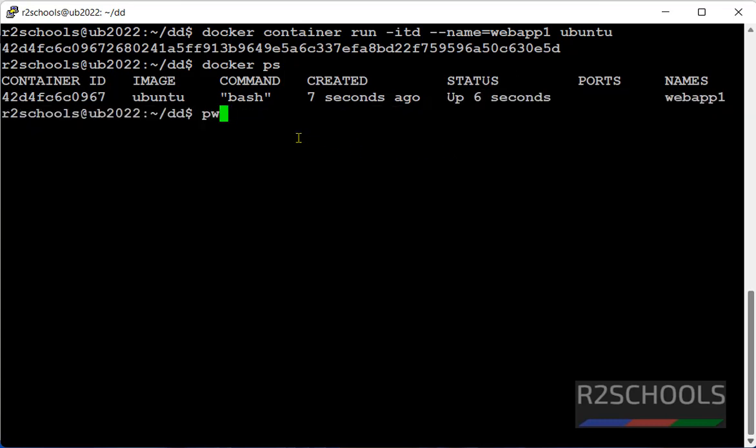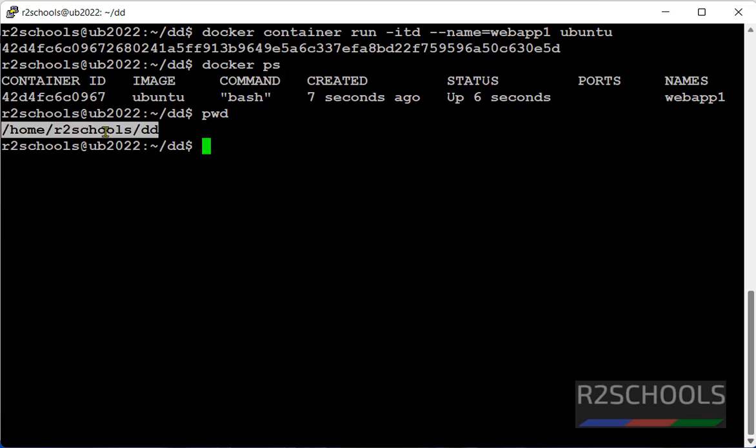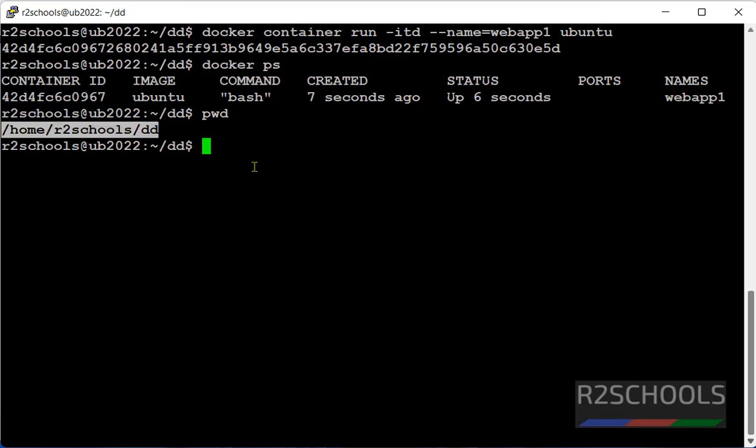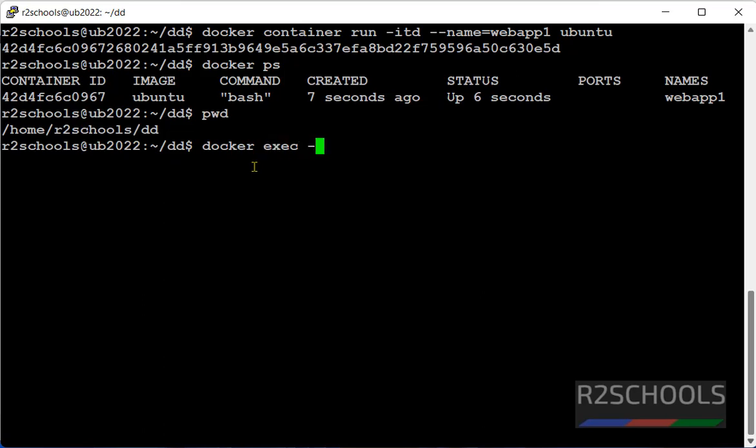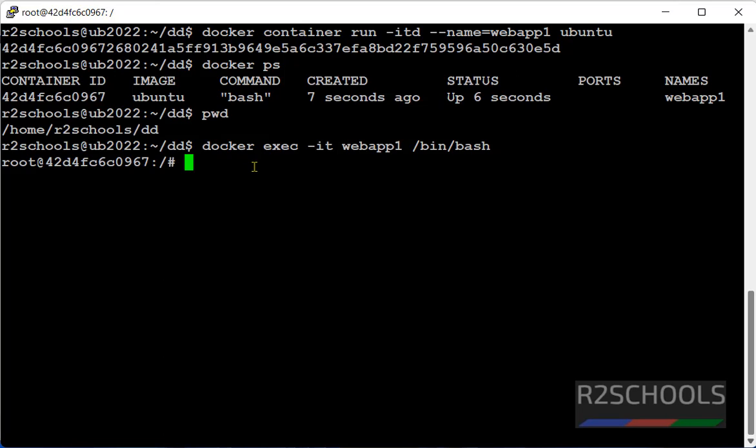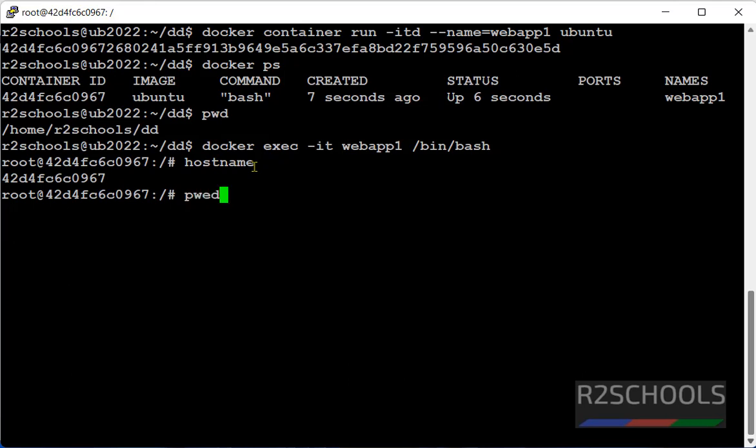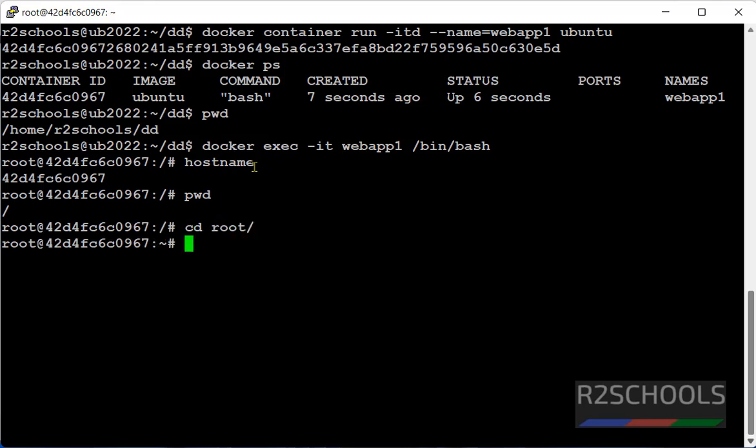Now see I am going to copy files from this container to this host directory. Let's connect to docker container. Now we are in docker container, not on the host. Let's go to root directory.